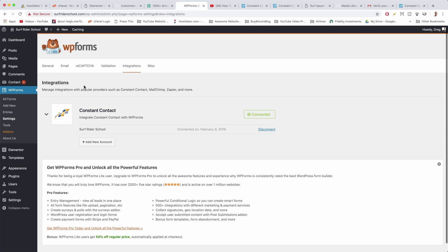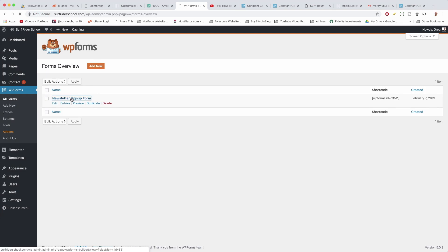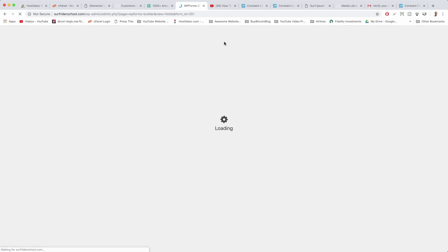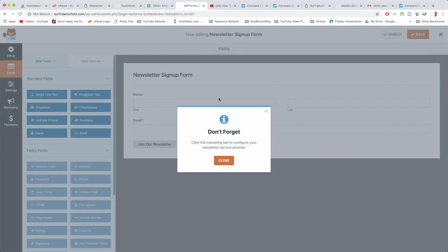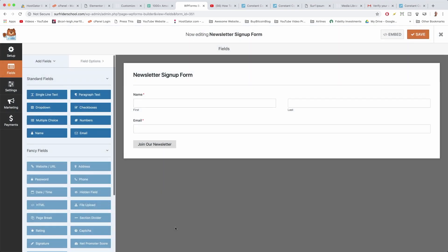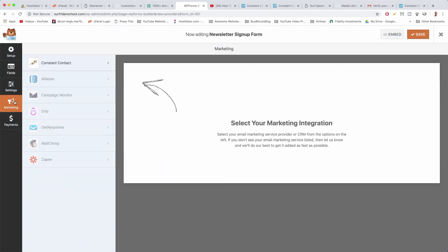The final thing we need to do is go to All Forms and open up your form. It takes us to the editing window in WP Forms, and it already knows what we want to do — it says 'Don't forget, click the Marketing tab to configure your newsletter service provider.' Just close that and follow me to Marketing. We're almost done.